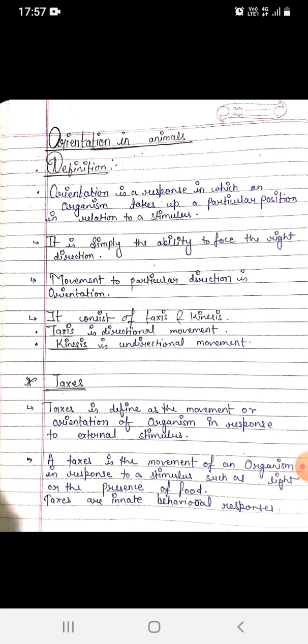Orientation is a response in which an organism takes up a particular position in relation to a stimulus. It is simply the ability to face the right direction. Movement in a particular direction is orientation.